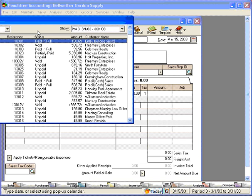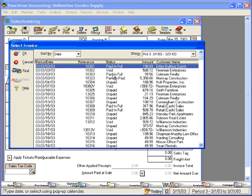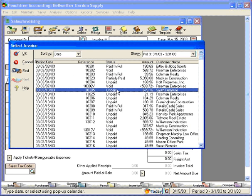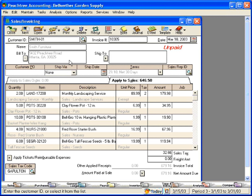Let's open an unpaid invoice within the system. Let's say that this invoice to Smith Furniture is ready to be paid. Mr. Smith is here with his checkbook and he wants to cut us a check. Great.